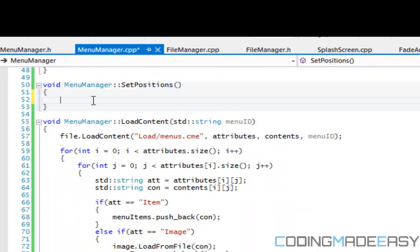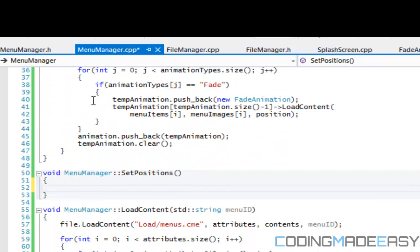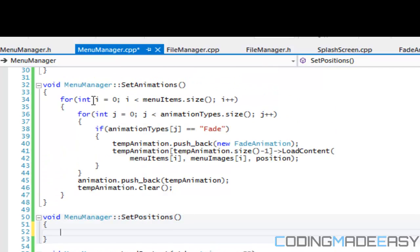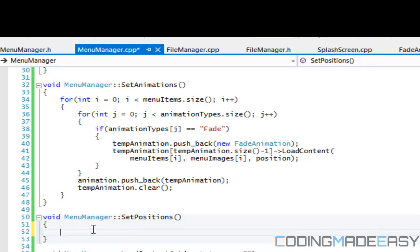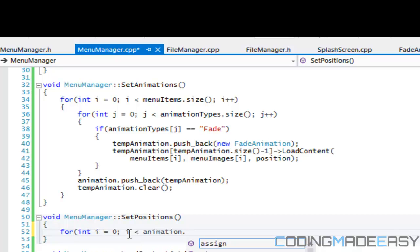Now we're going to set up our positions. If you notice right now, all our positions are the same and it can't work like that. Our positions have to be on different levels, and we're going to have to change them. What we're going to do is create two for loops, one nested, and we're going to go through our animation.